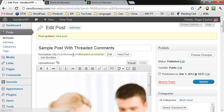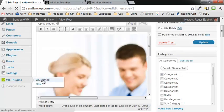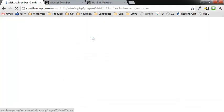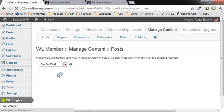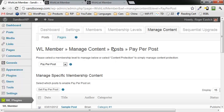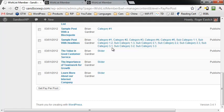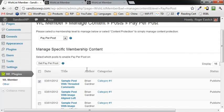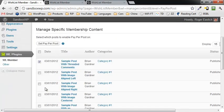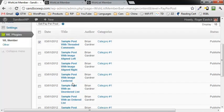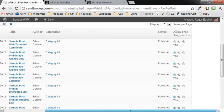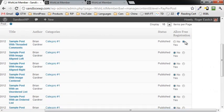The other thing you can do is go back into the WishList Member dashboard where you can see your content and your Pay Per Post settings. You can go ahead and set all of these posts — or as many as you want — to Pay Per Post by just clicking on them. And over here, if you want to add free registration links, go ahead and click on that, save it, and you're good to go.